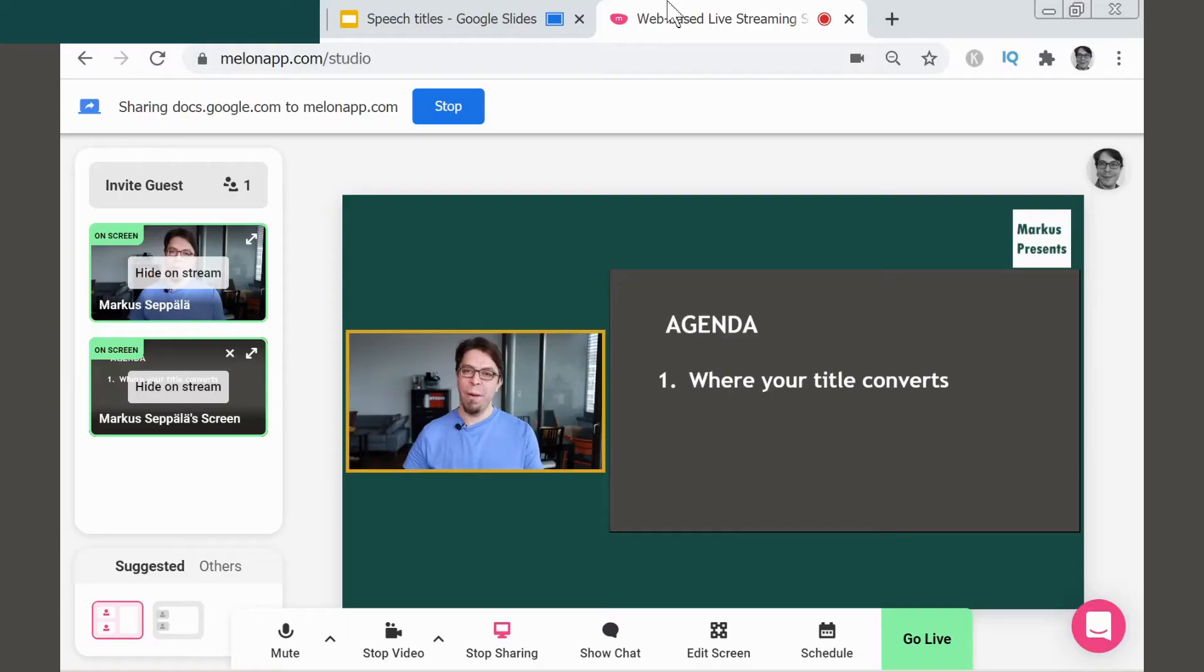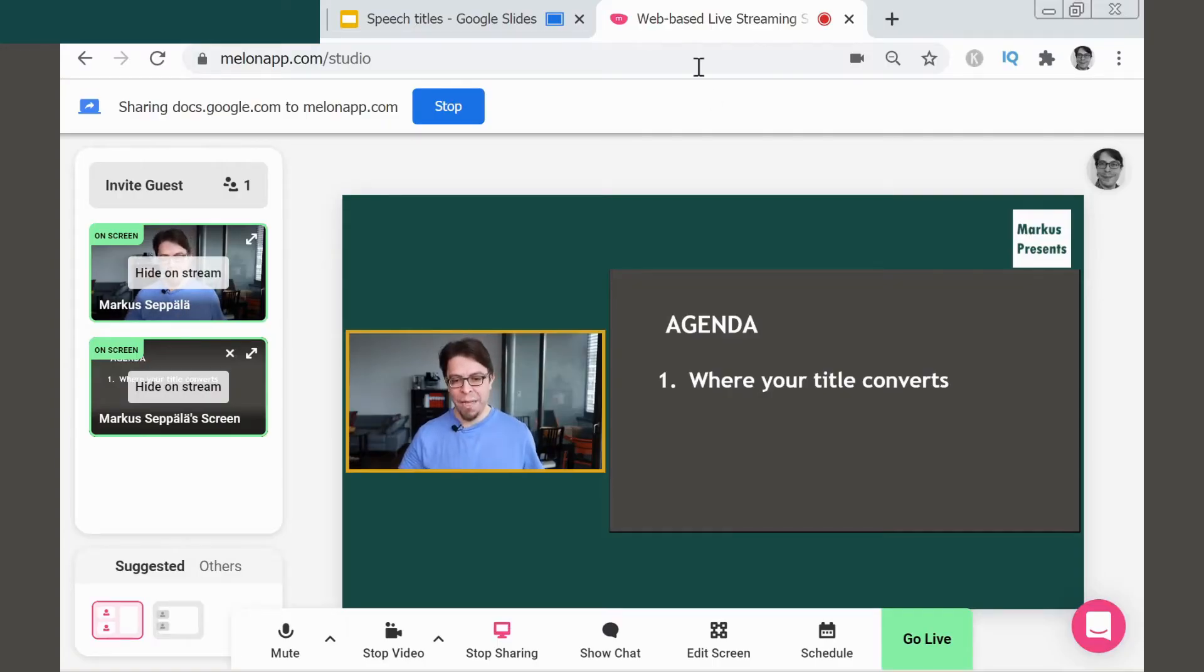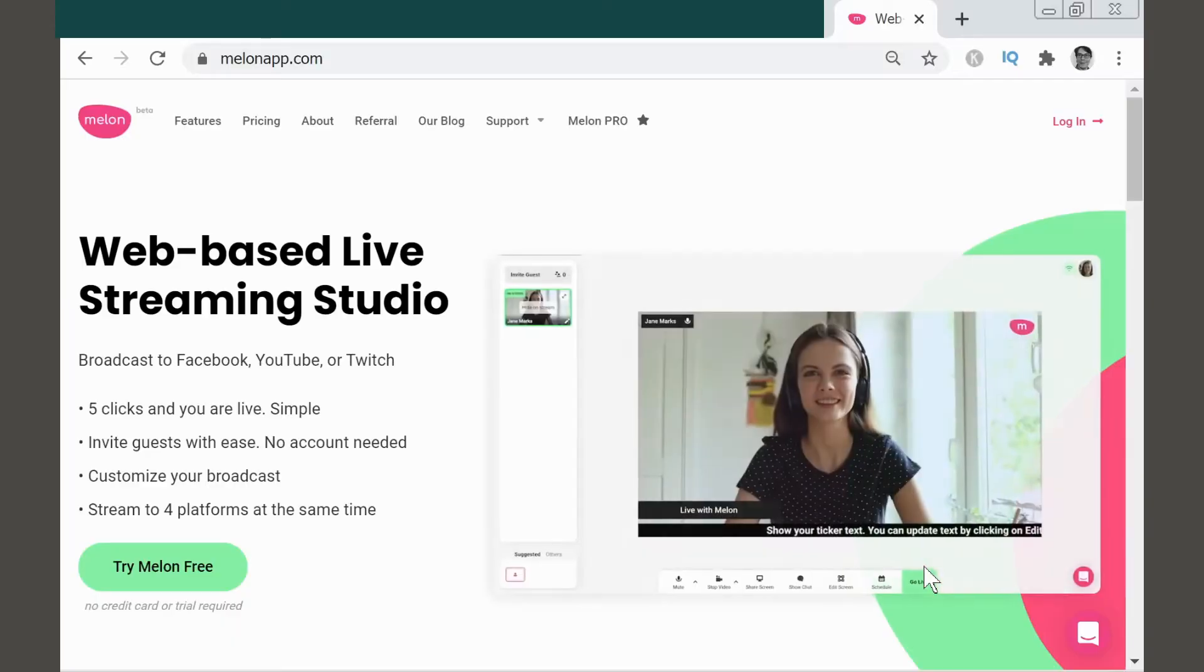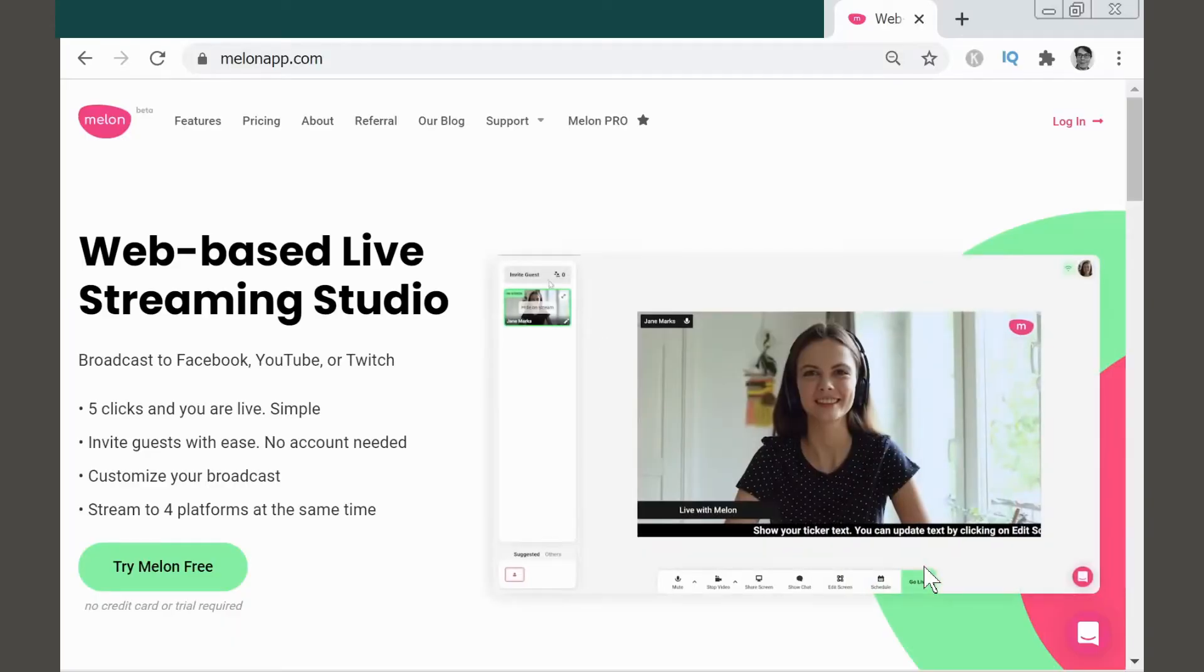On this channel, I do a lot of live streams, and they're always about helping you engage better with your audience. I typically use one of two systems: either I use OBS Studio or I use Melon, and Melon is a new live streaming service from Streamlabs.